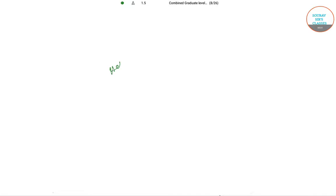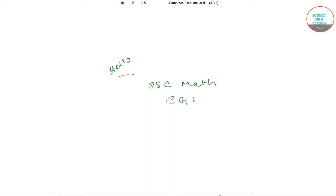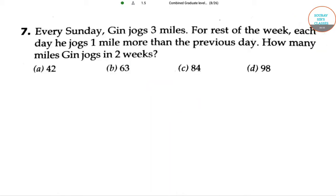Hello students, welcome to Shoropsis classes. Today we will be doing SSE Math for Combined Graduate Level year 2016. So let's start. Here we have a very interesting question, so let's see what is the question.